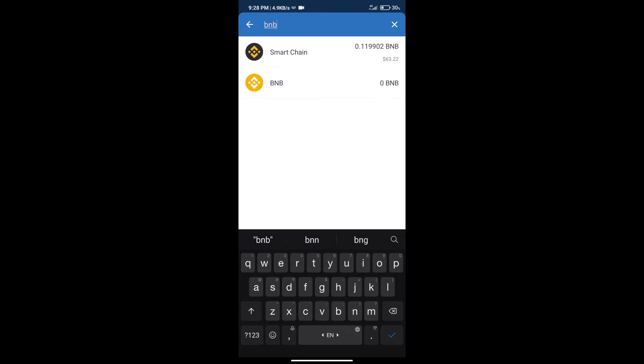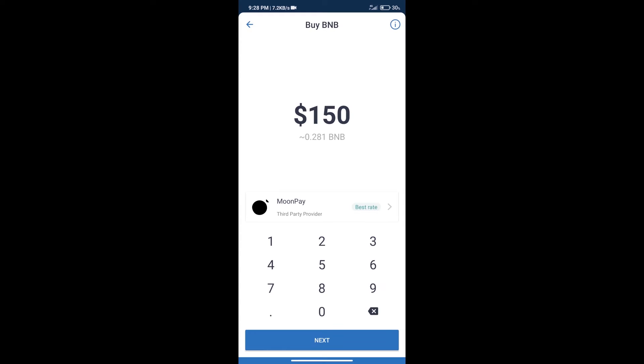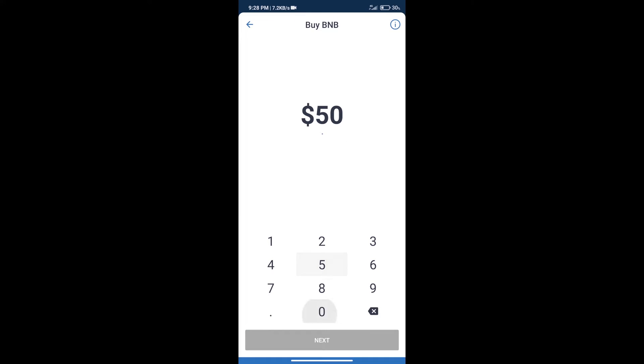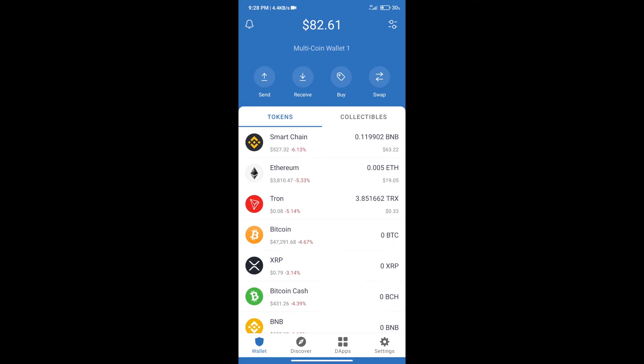Click on Smart Chain. Here we can purchase a minimum of $50 BNB using MoonPay. After purchasing BNB Smart Chain, we will click on dApps and open PancakeSwap exchange.